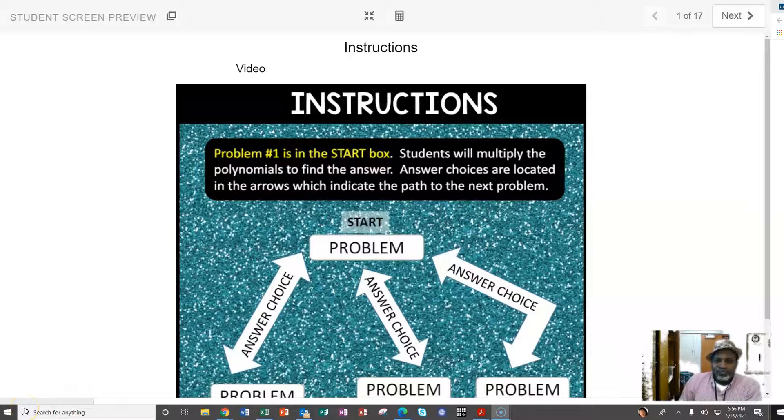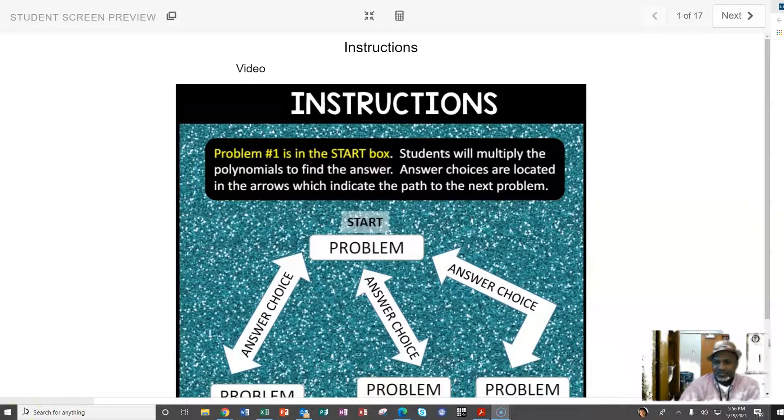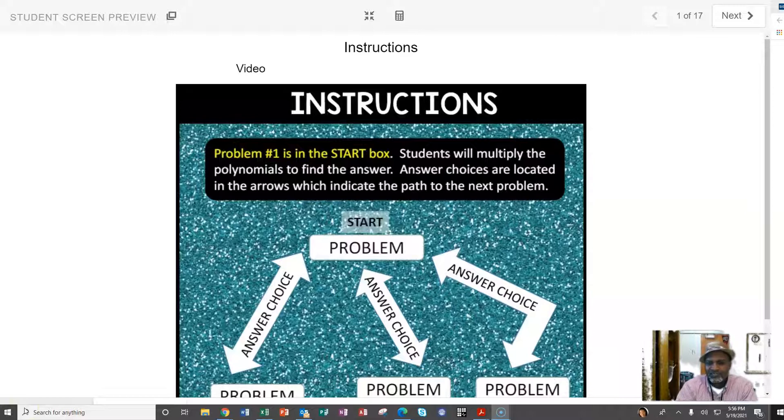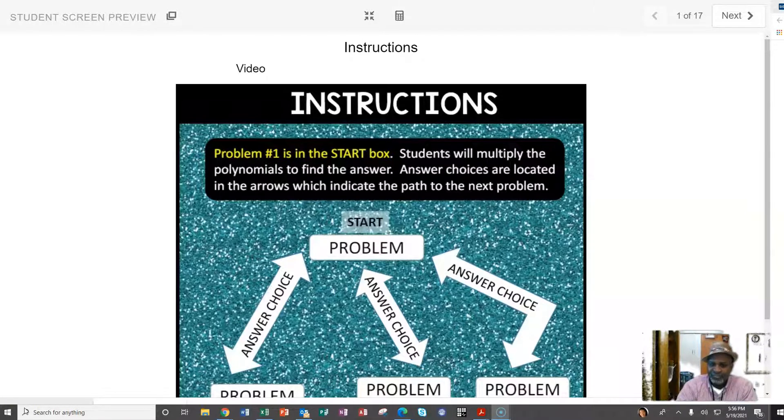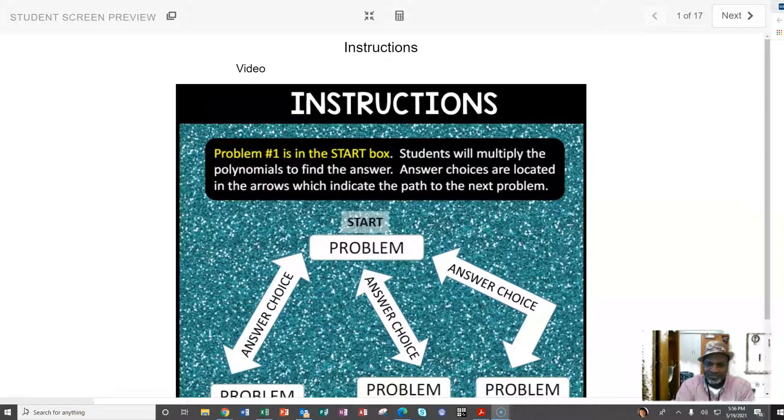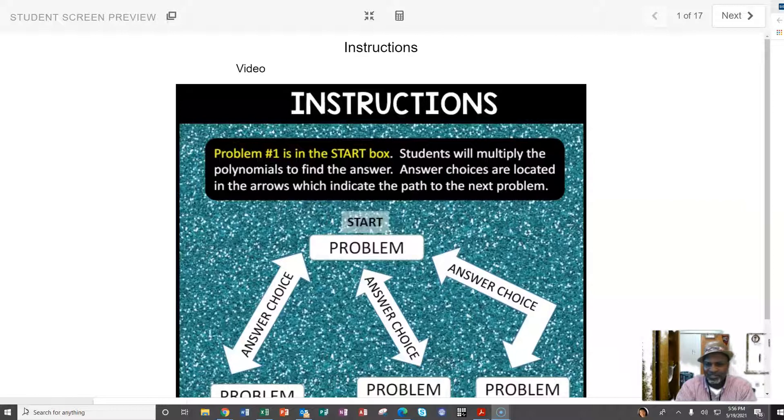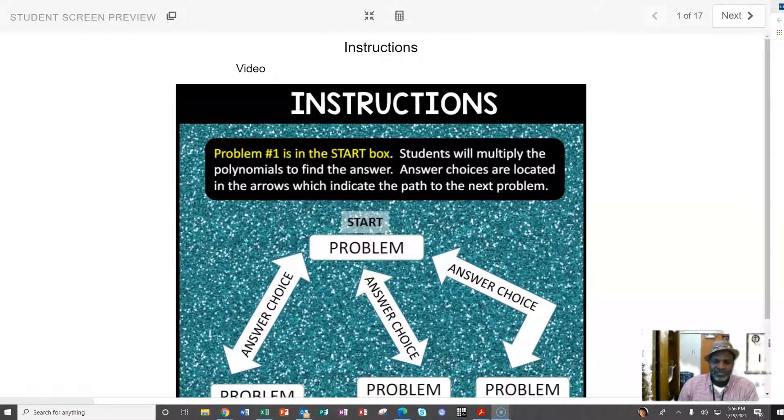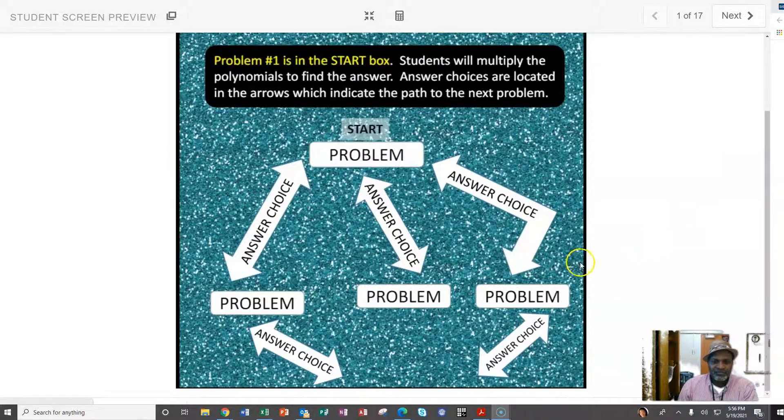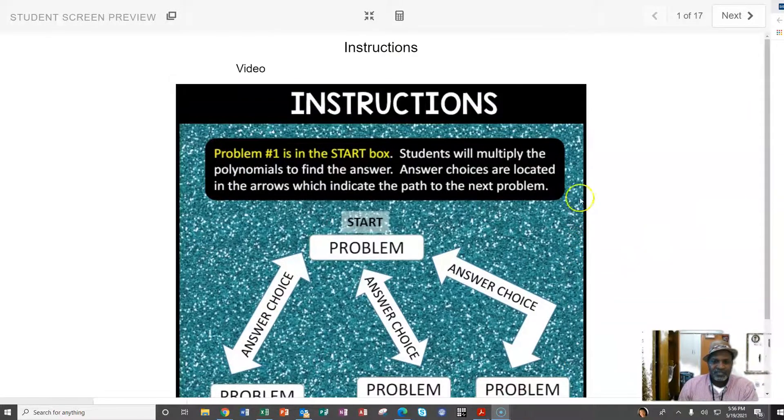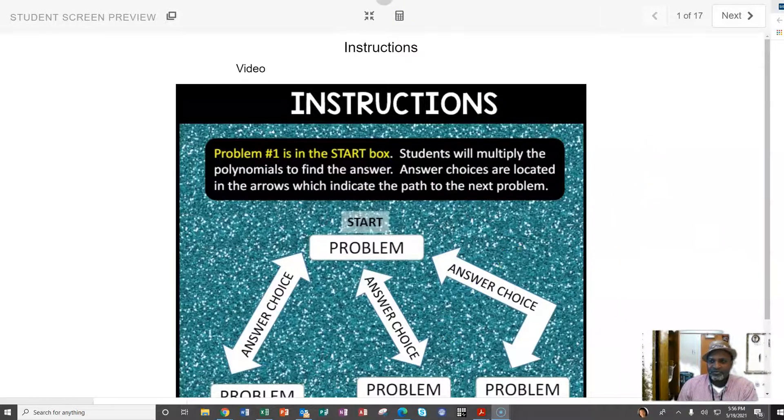All right, problem number one is in the start box. Students will multiply the polynomials to find the answer. Answer choices are located in the arrows which indicate the path to the next problem. Okay, so let's look at how this works.